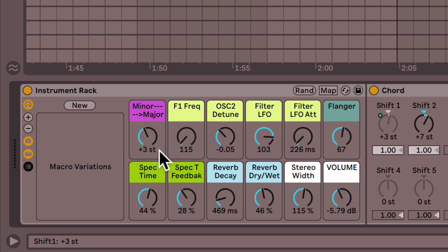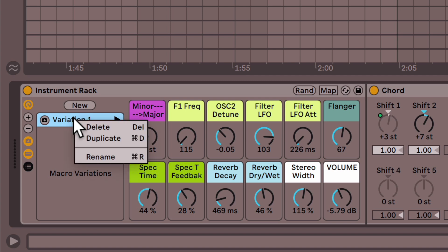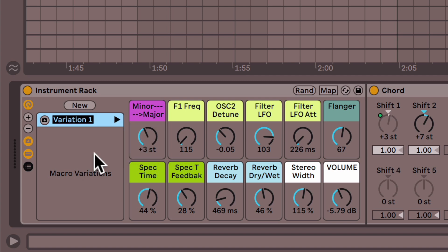So, okay, that's kind of wobbly, I'm going to hit new, rename, and I'll call it wobbly. Now, let's hit random again.